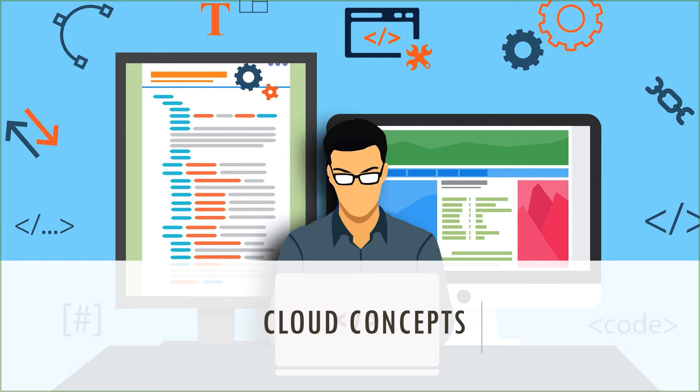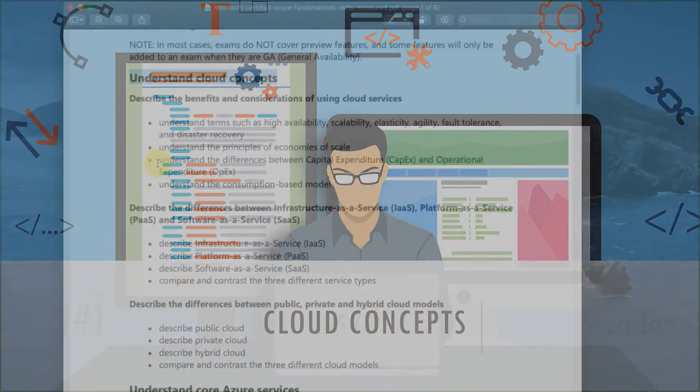We will build our understanding of Azure on the foundation of cloud concepts. The reason we take a moment and define some of the terms and technologies behind cloud concepts is because it is an exam objective.